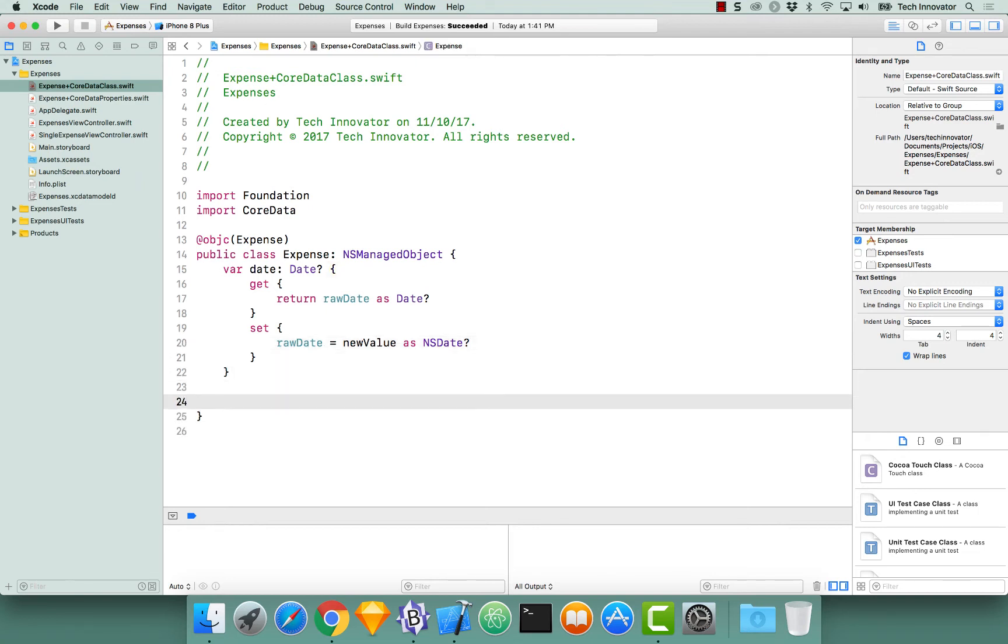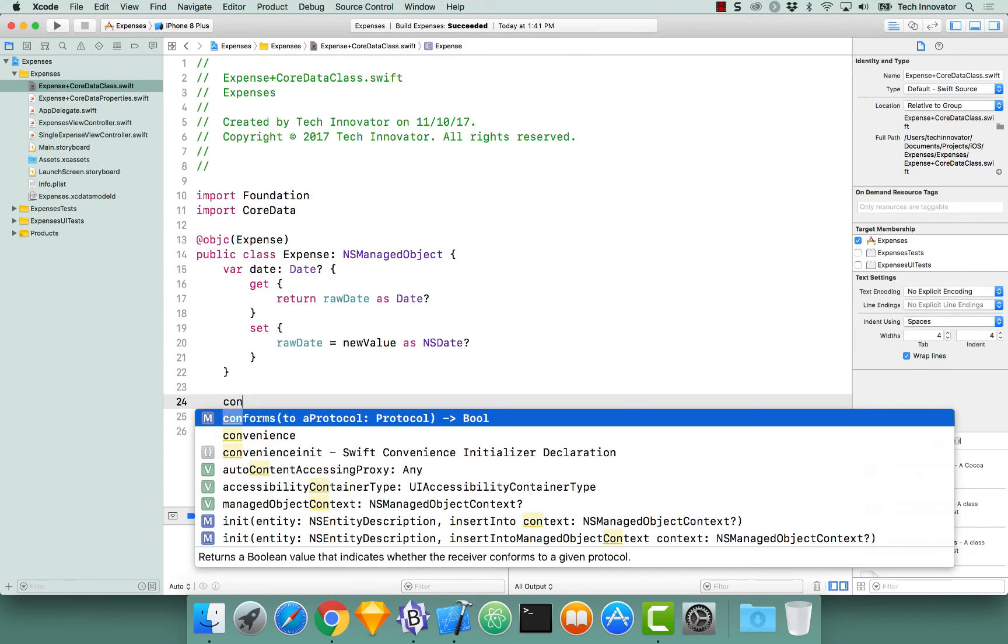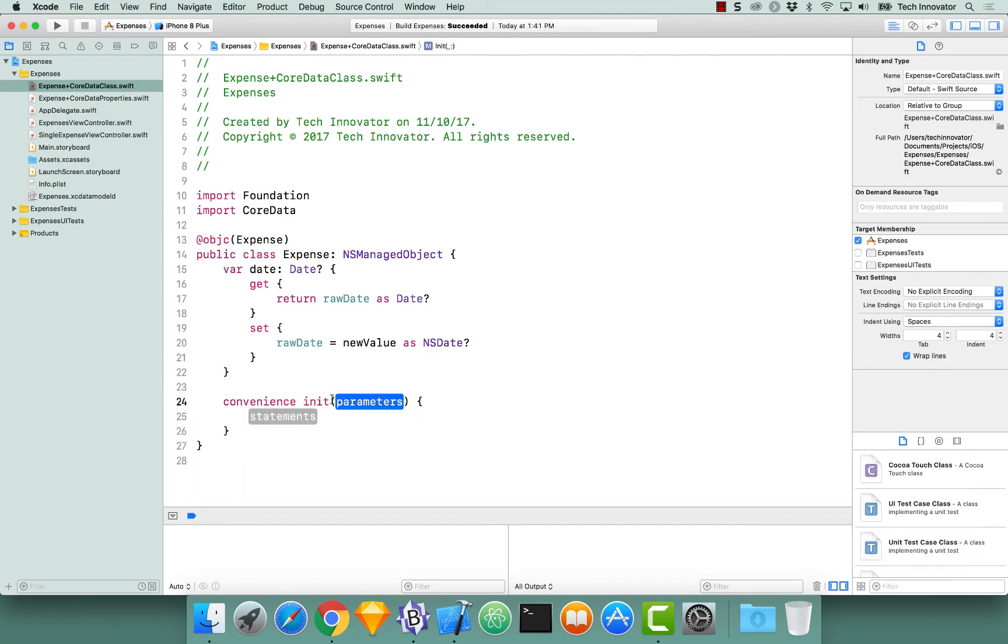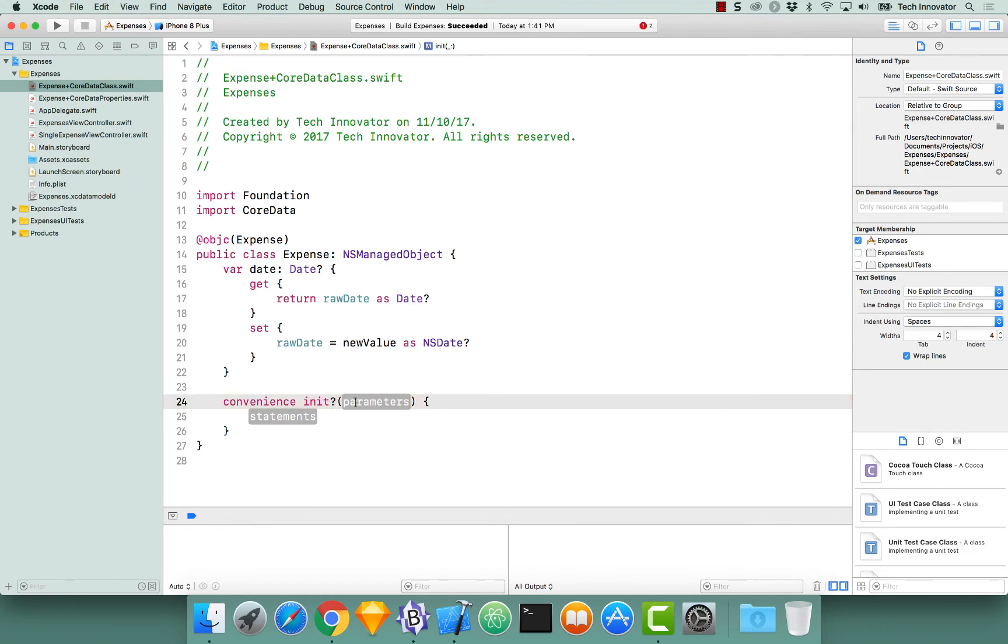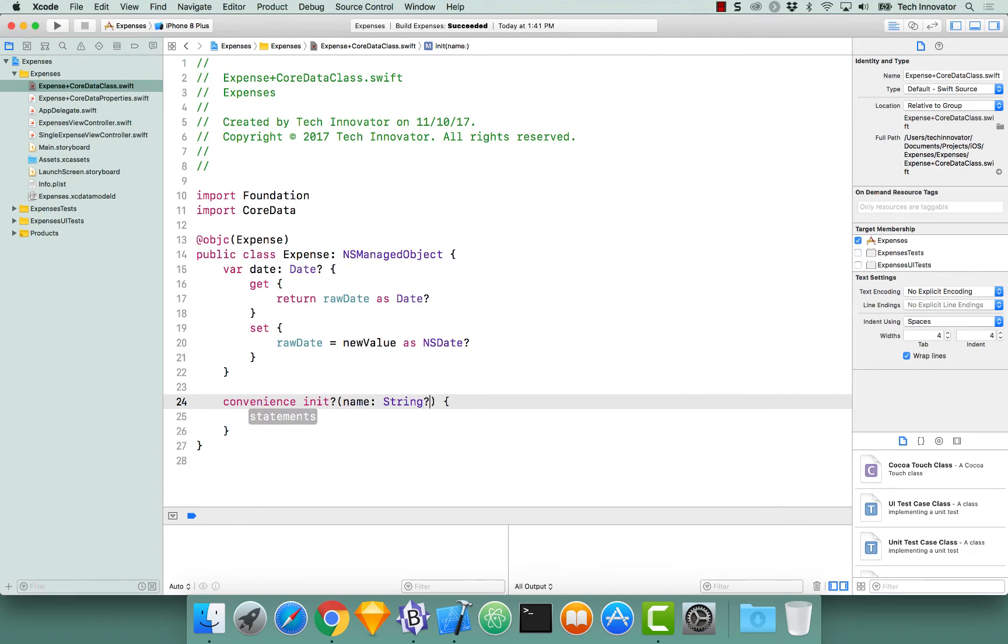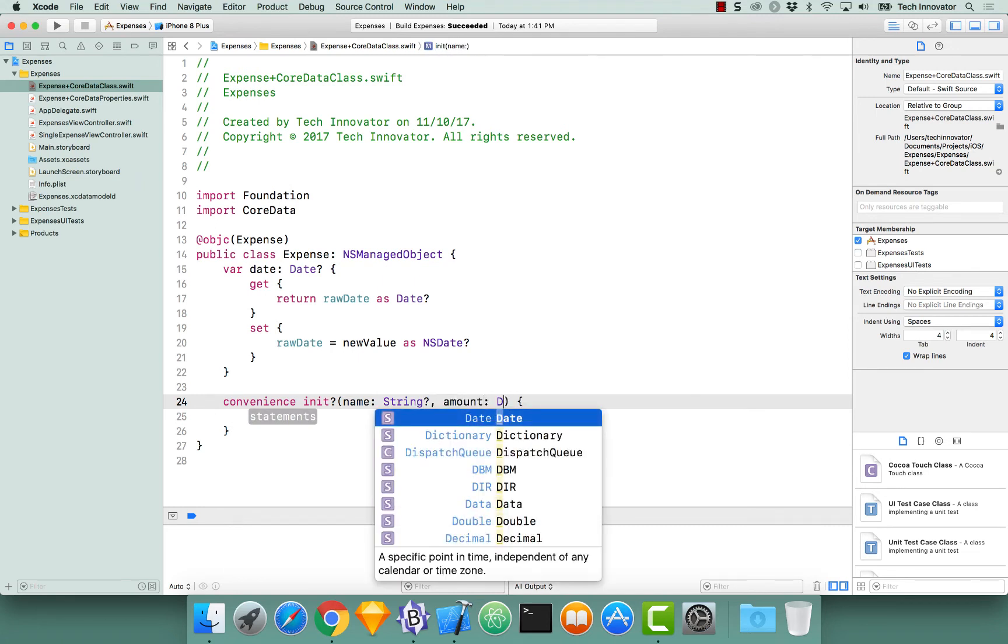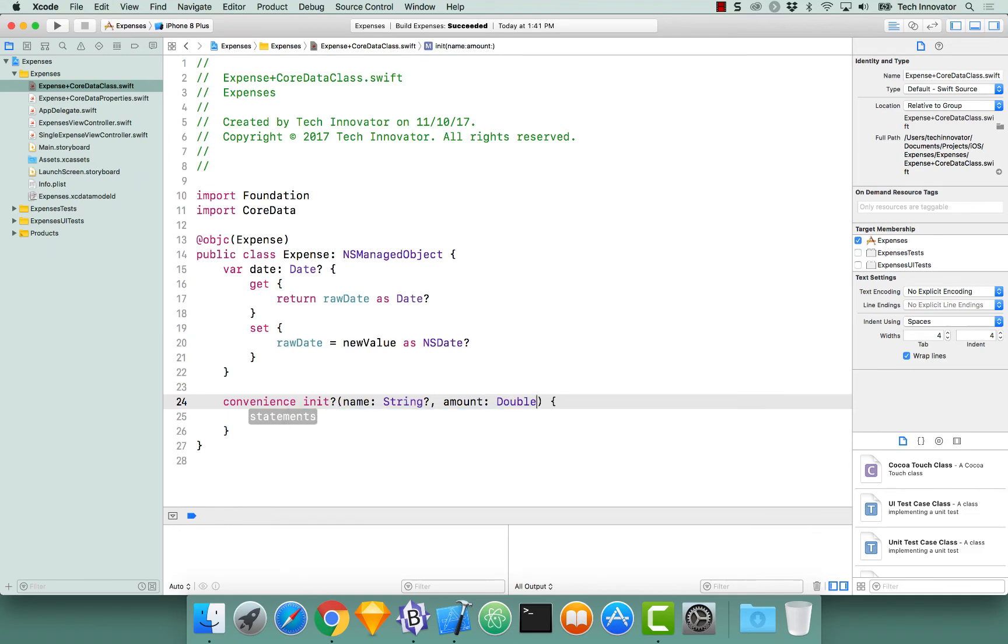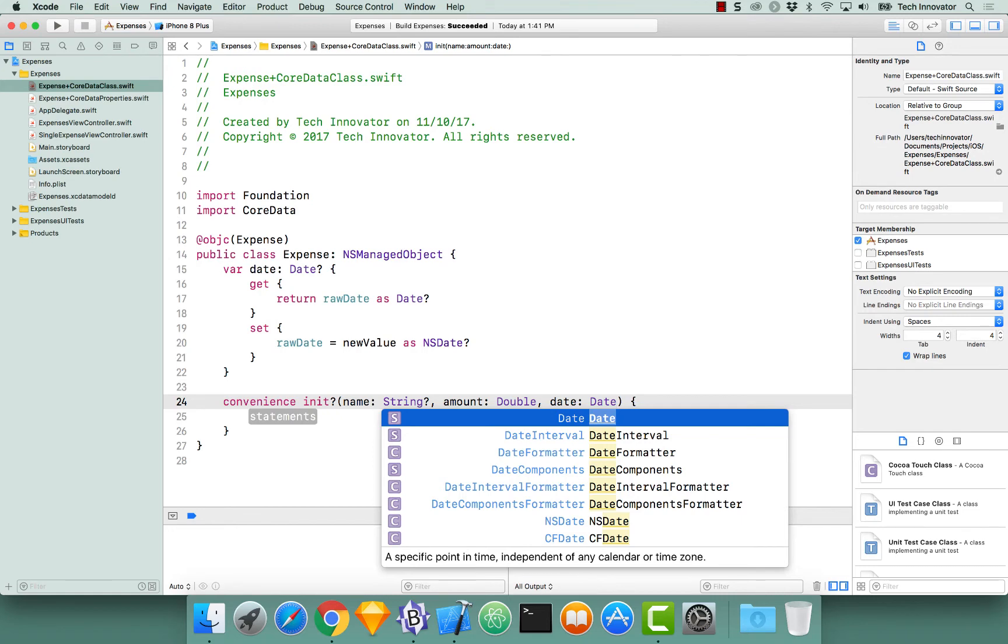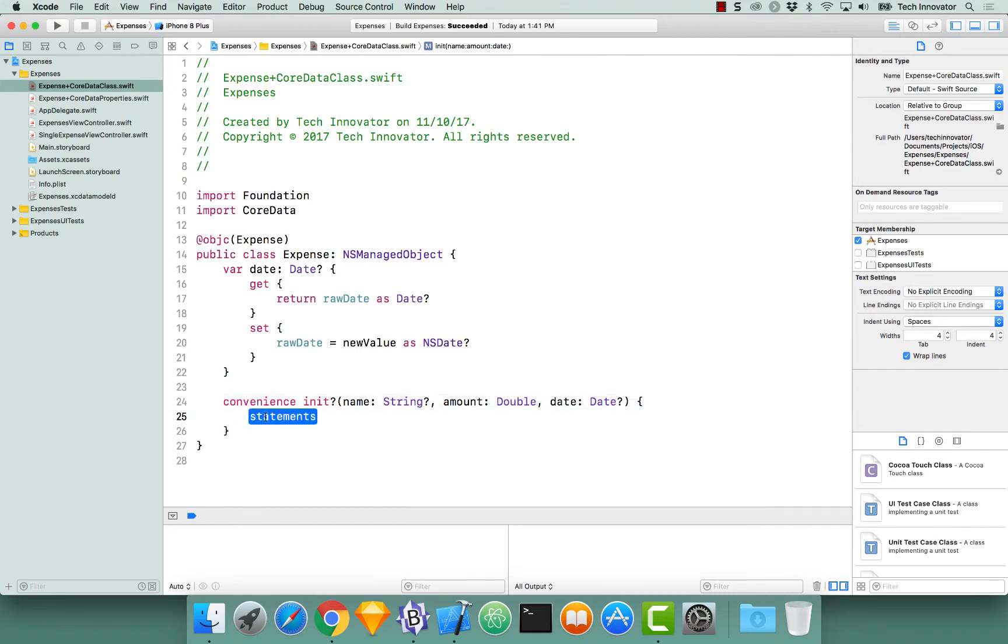Now that we have our properties and attributes all finalized for this entity, let's create one of these entities. We're going to do it through an initializer. Let's begin by creating a convenience init, and more specifically, this is going to be a failable convenience initializer. So right after init, add the question mark to indicate failure. And then let's say name of type string optional, amount of type double, and then date as date optional.